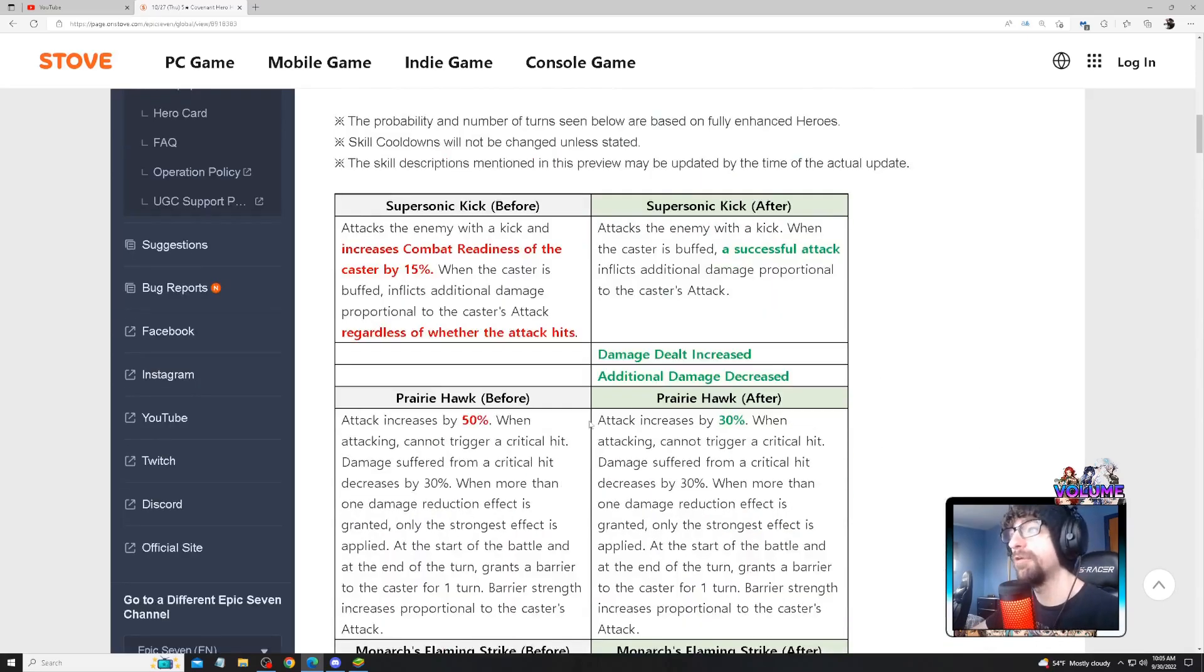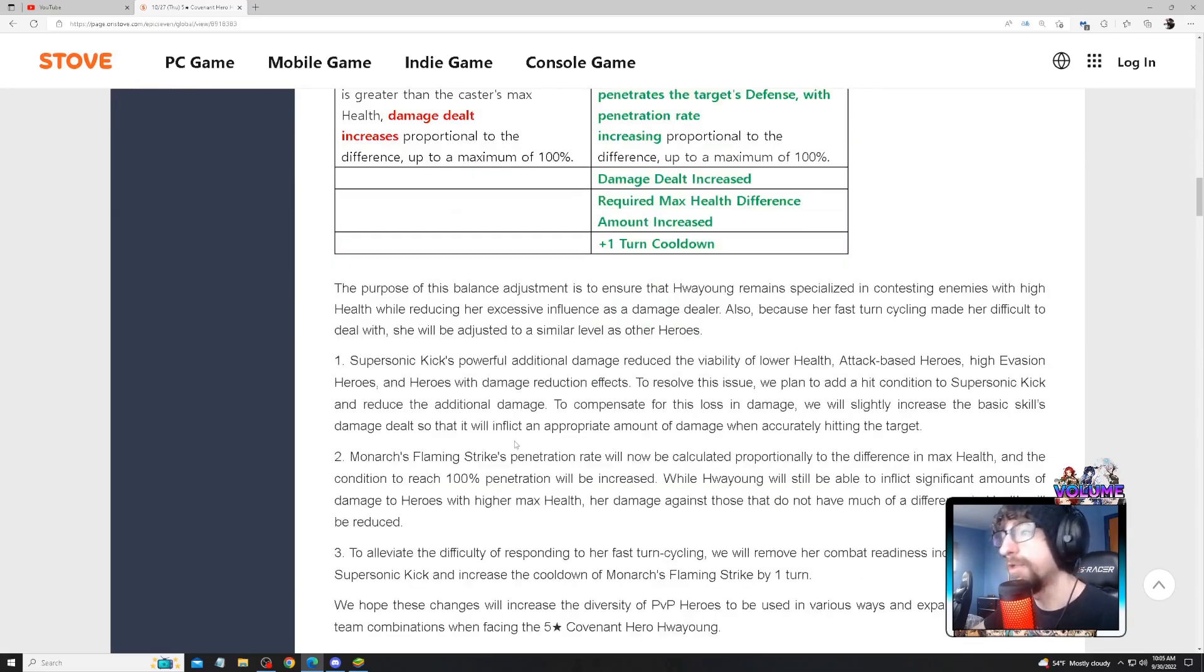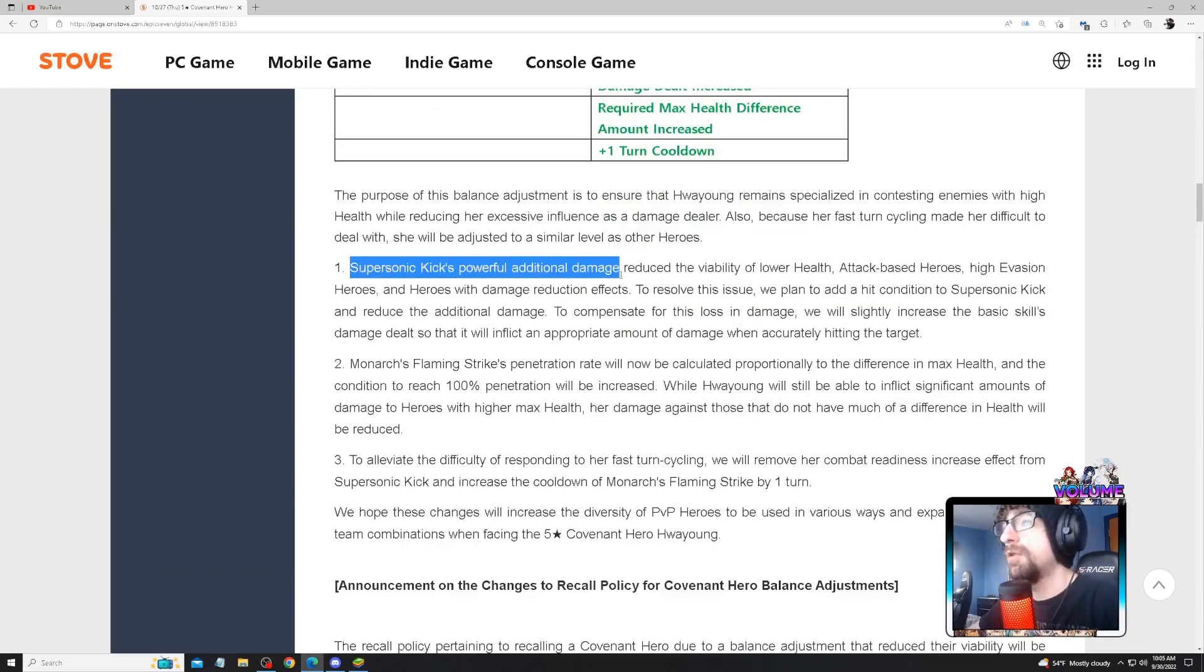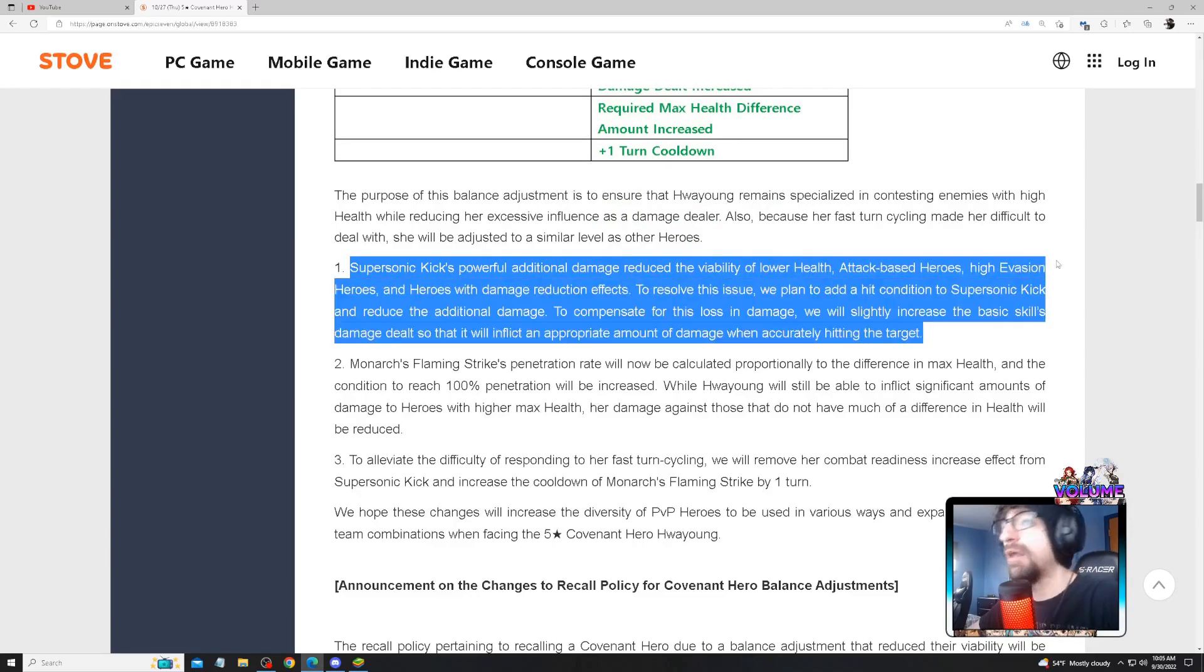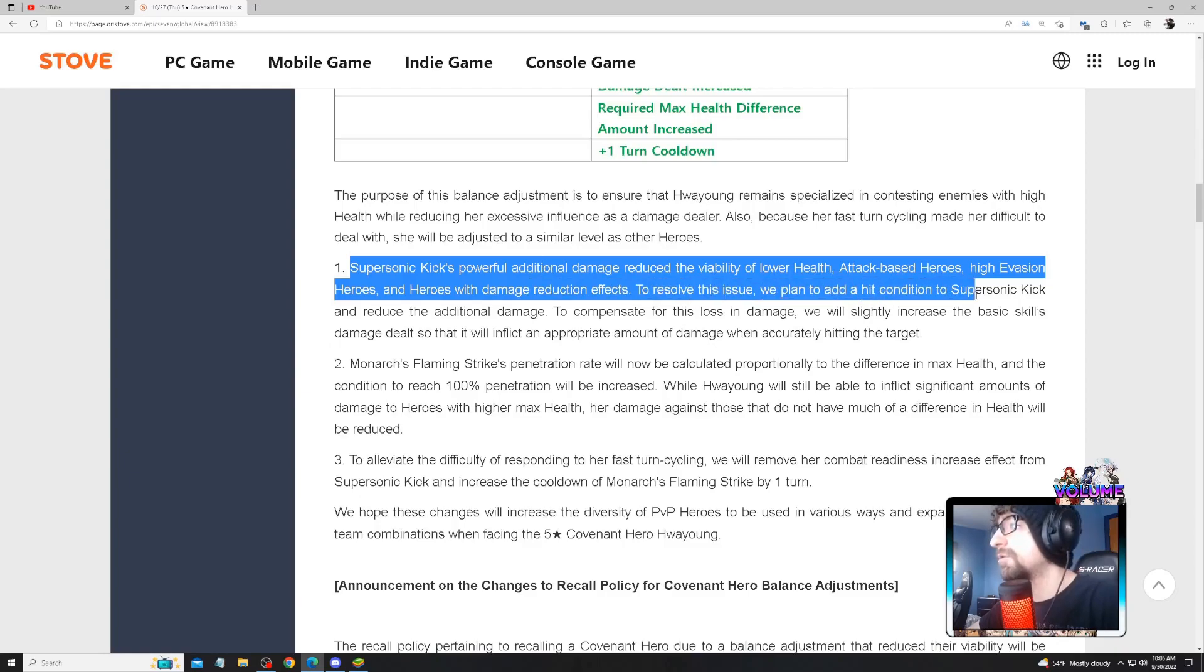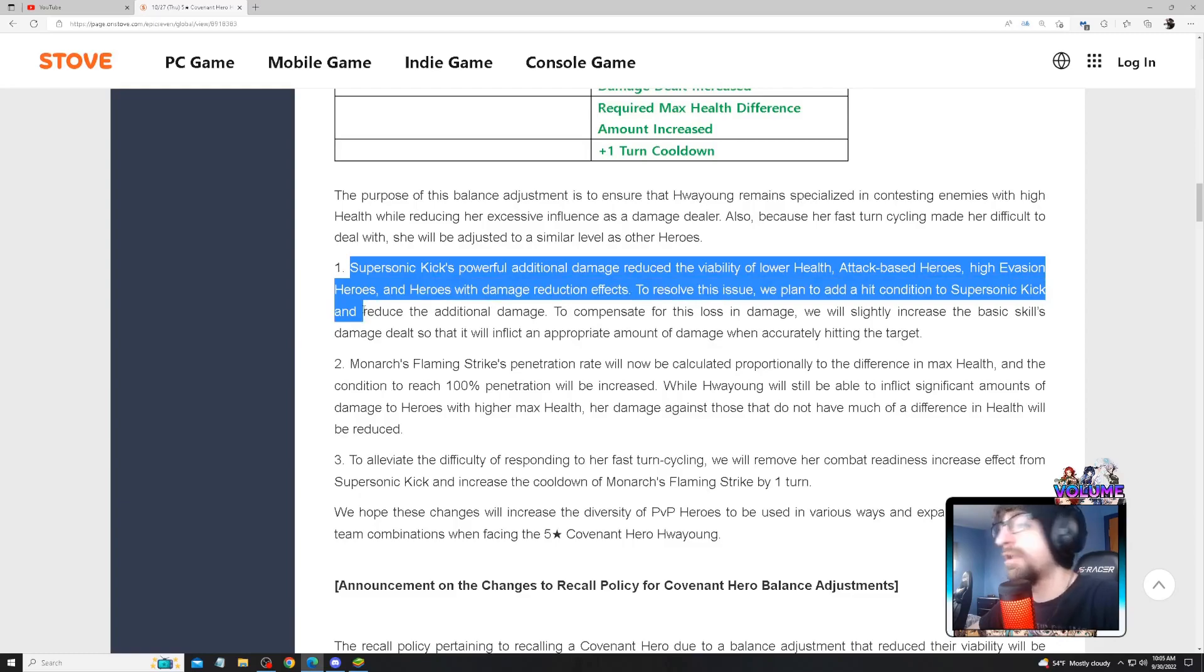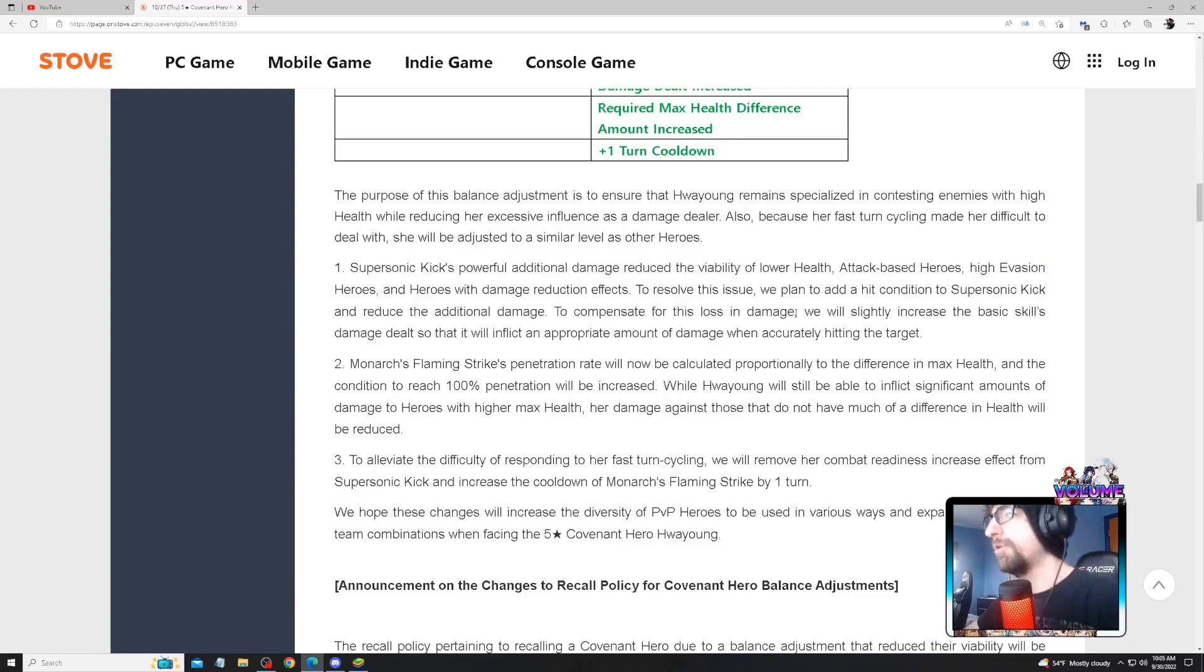This is similar to other heroes? I think this is just straight up nuking the unit, but we'll see. The Super Sidekick's powerful additional damage reduced the viability of low health attack-based heroes, evasion heroes, and heroes with damage reduction effects. To resolve this issue, we plan to add a hit condition to the Super Sonic Kick to reduce the additional damage.